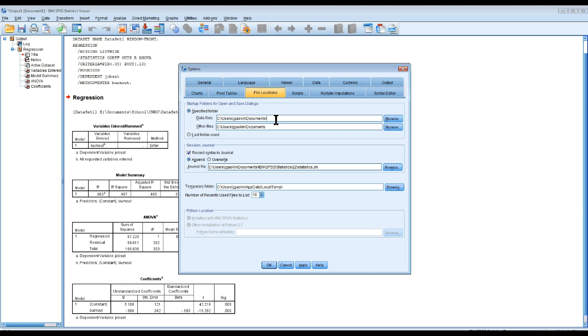Let's say you keep things in school/SEM or something like that. You can make it go to that folder every single time.